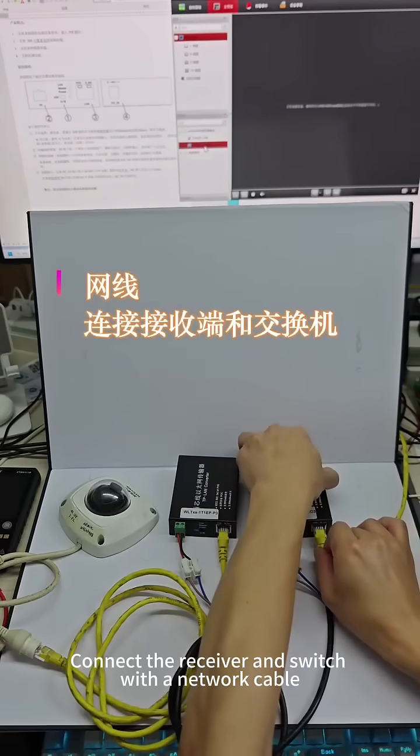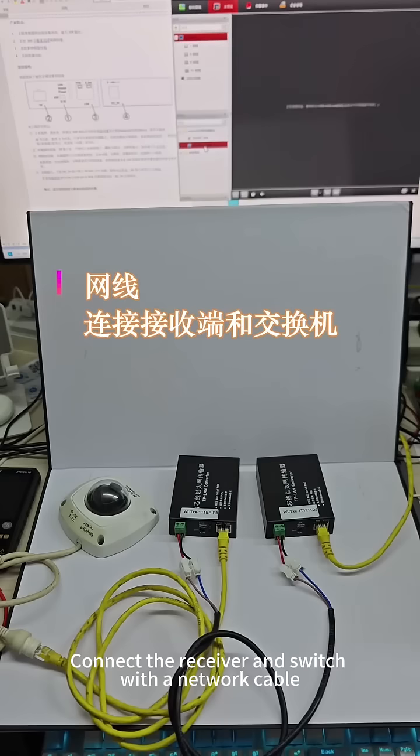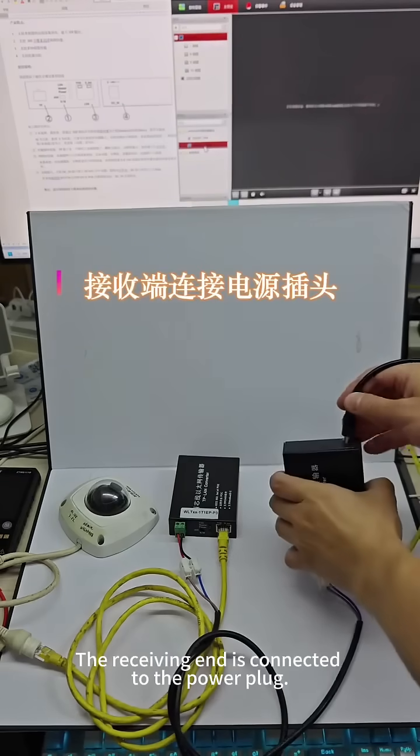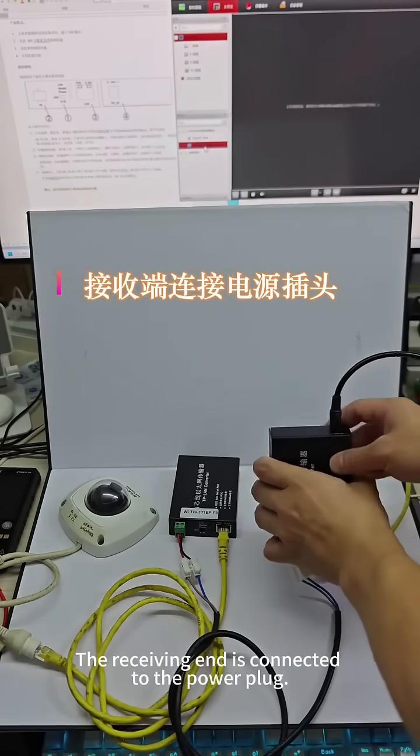Connect the receiver to the switch with a network cable. Connect the receiving end to the power plug.